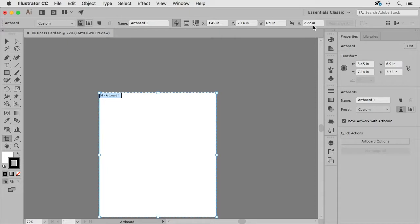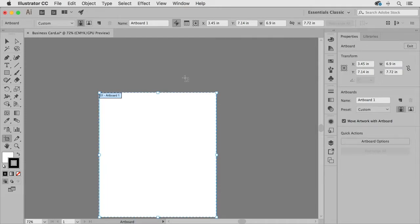And you'll notice the artboard has an x and y coordinate as well as the width and height of the artboard as well.